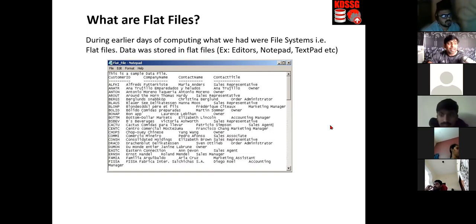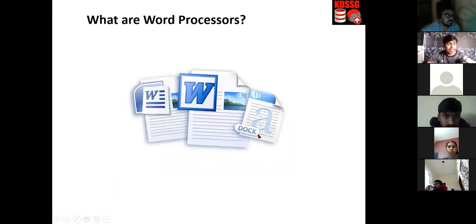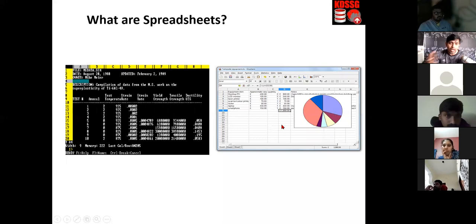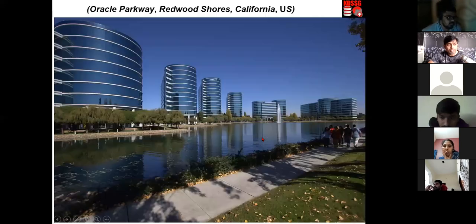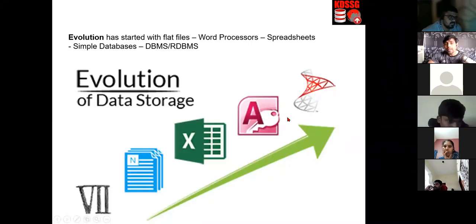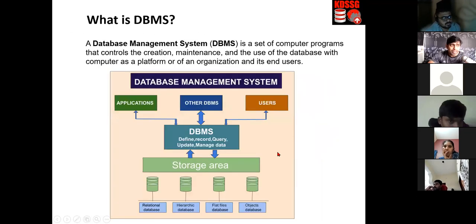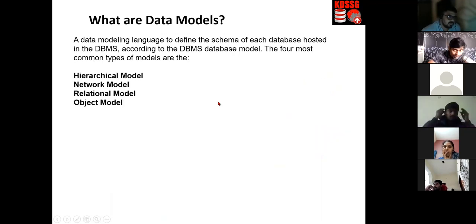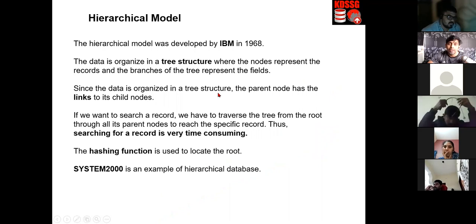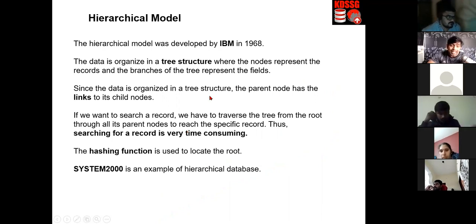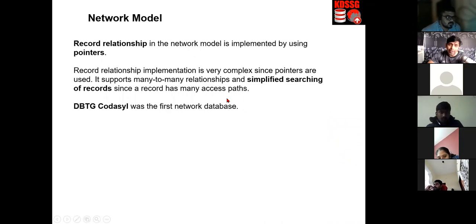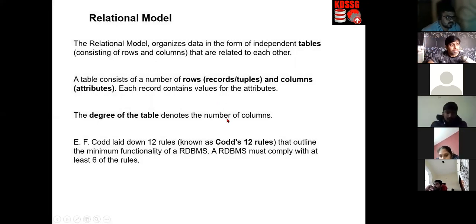The story of databases started with flat files, then word processors came, then spreadsheets. So the evolution went: Notepad, Word document, Excel, Microsoft Access, and then SQL Server — that's Microsoft's evolution story. After that we discussed DBMS, and different data models: hierarchical model, network model, and relational model. SQL Server uses the relational model.